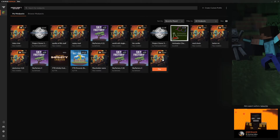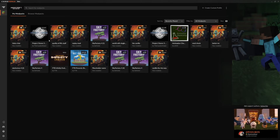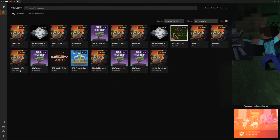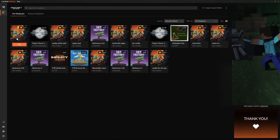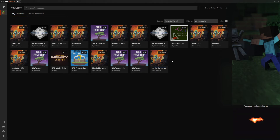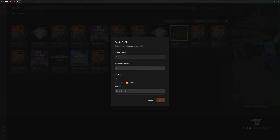As you can see, I have a bunch of different modpacks here and I also already made one for the Voice Chat mod. But let's set one up just so we can all understand what is happening. First of all, you gotta create a custom profile. I just named mine Voice Chat because that is everything that I'm going to be including.